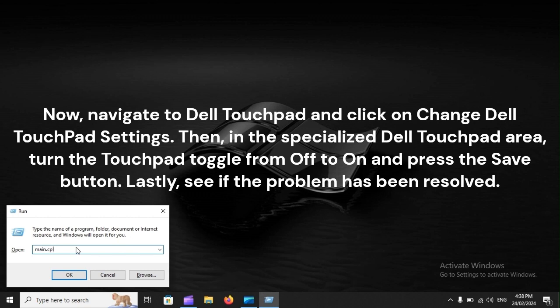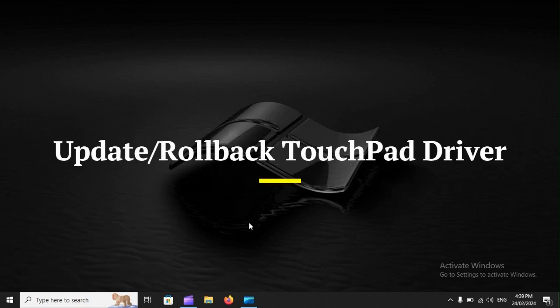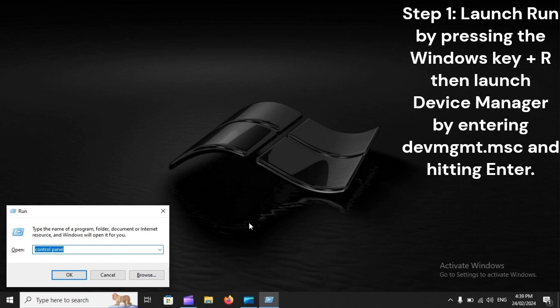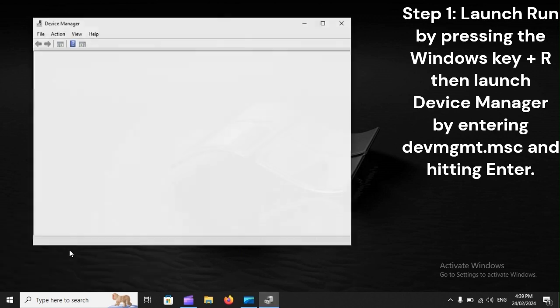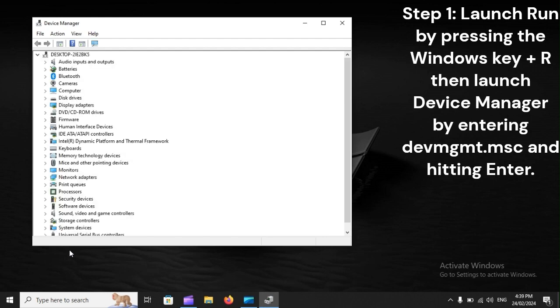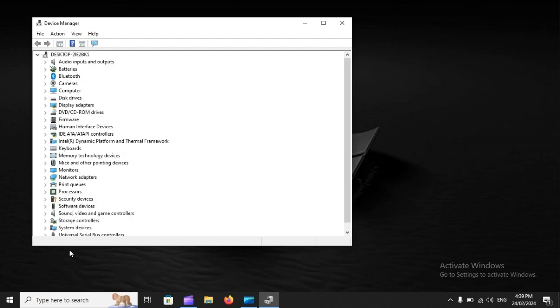Update/Rollback Touchpad Driver. Step 1: Launch Run by pressing the Windows key plus R, then launch Device Manager by entering devmgmt.msc and hitting Enter.